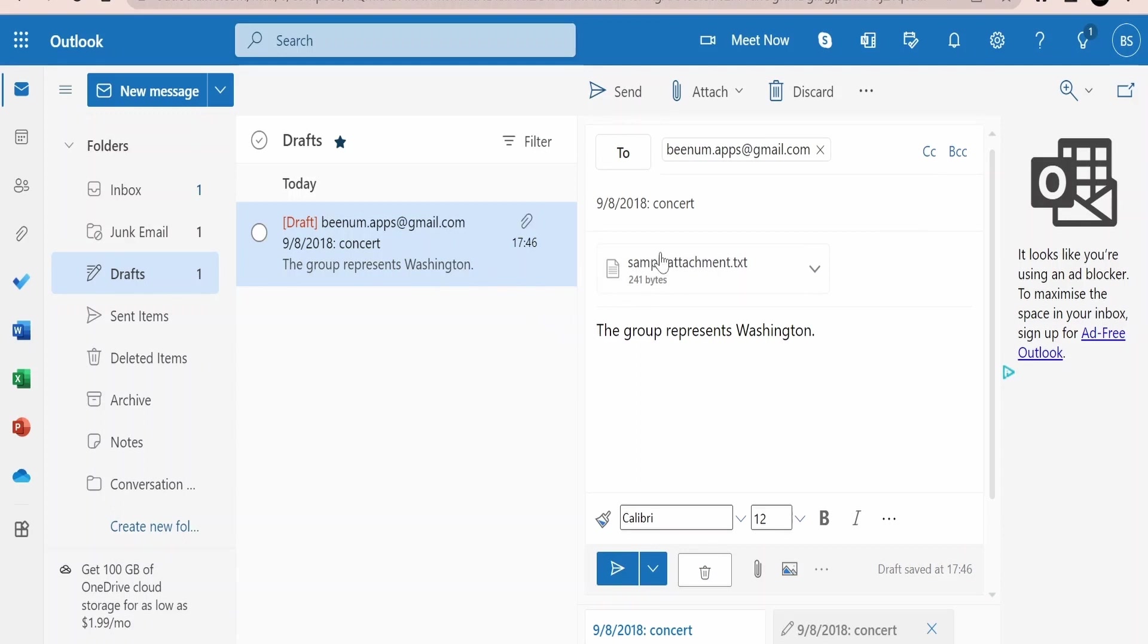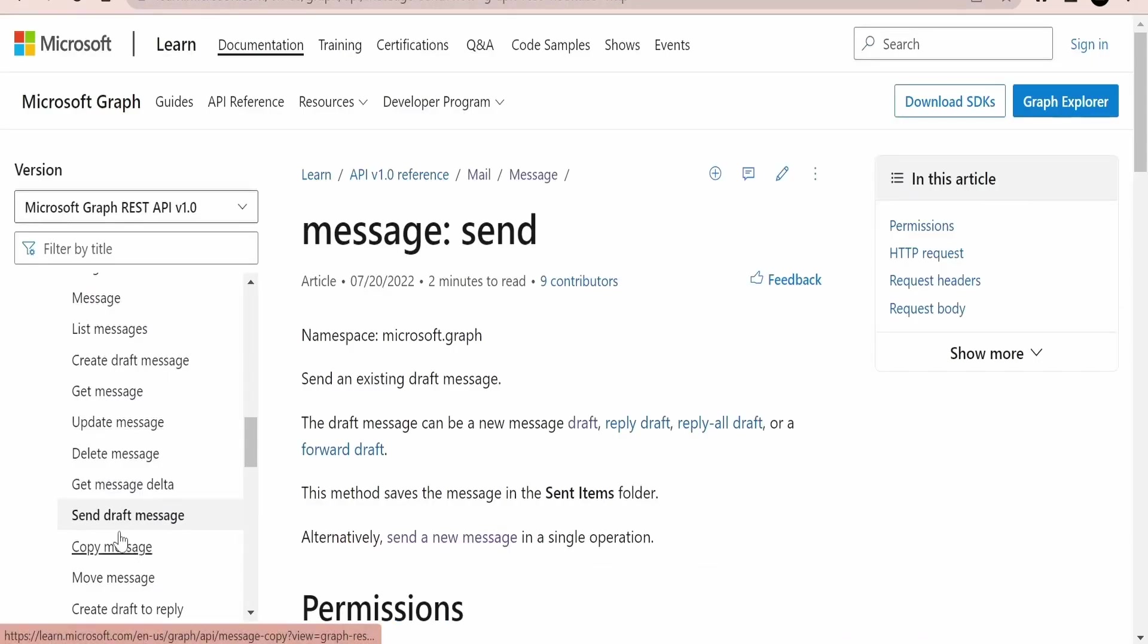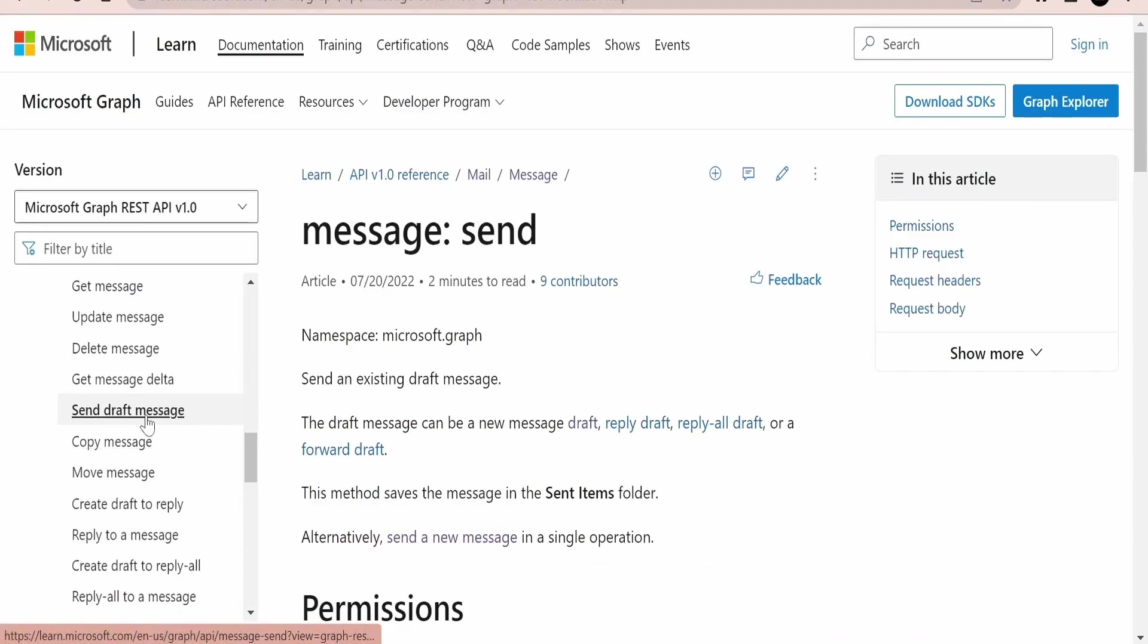We had added the subject, body, to address, and a sample attachment. In this class we are going to make use of the send draft message Graph API to send the email so that we can make use of those things for automation purposes.